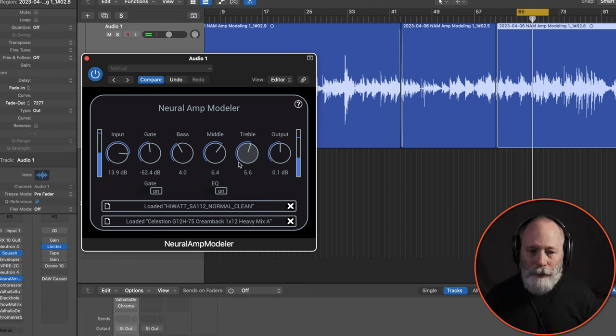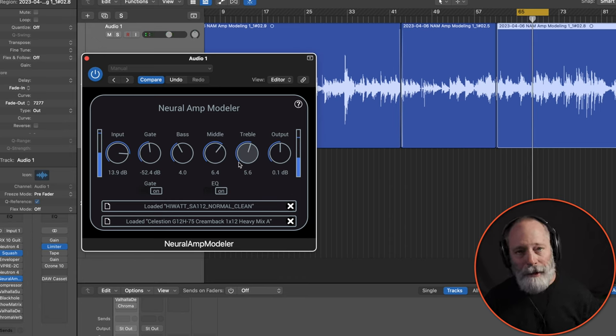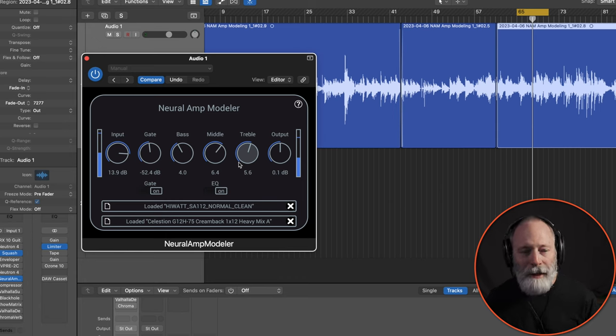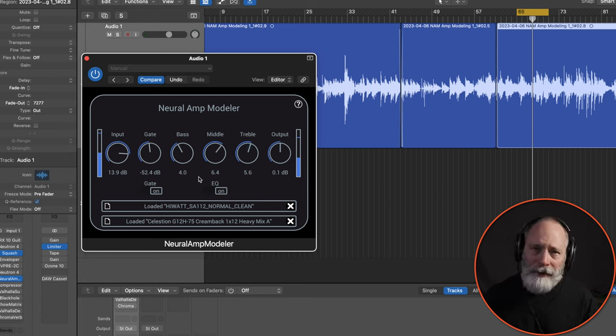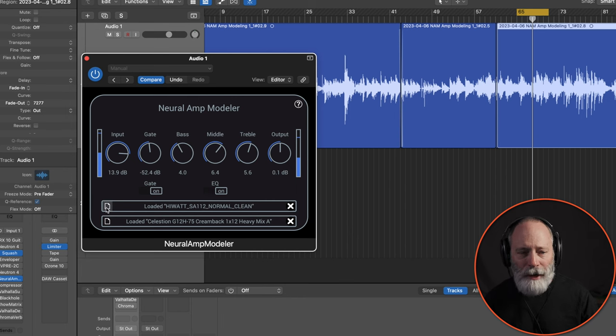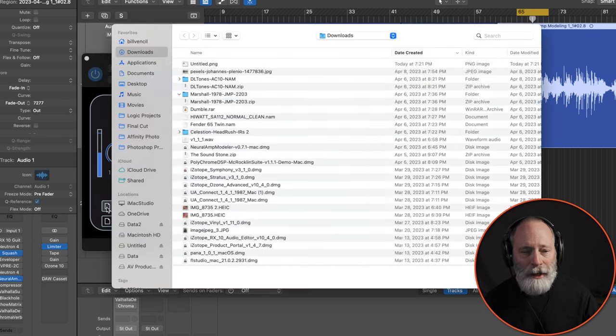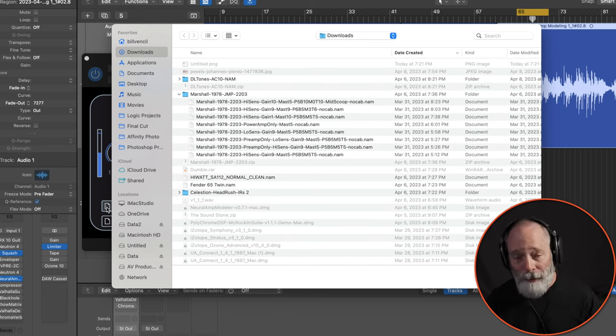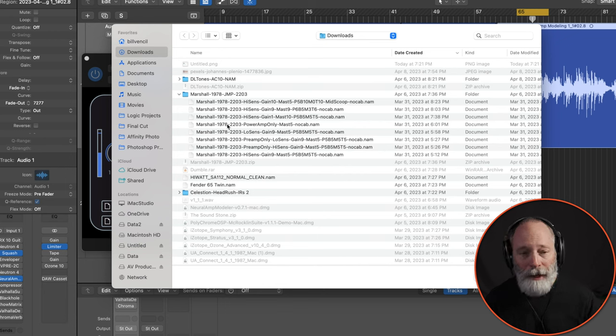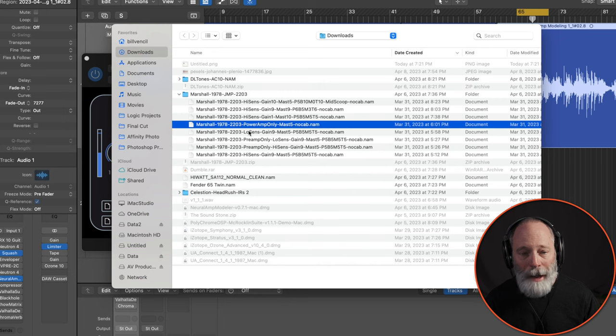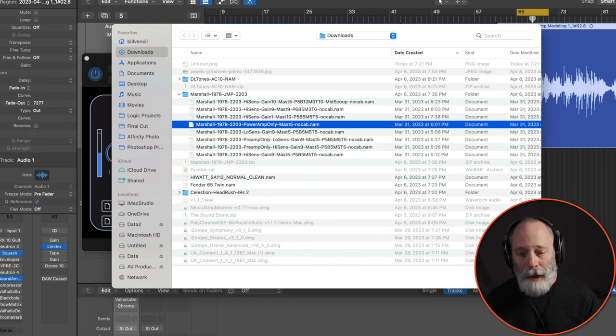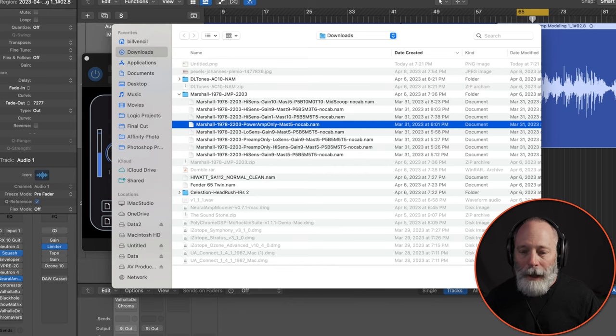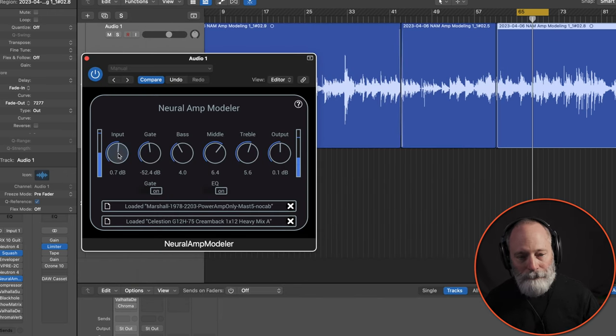The input and the tone controls do pretty much what you would expect. Let's go, before I move on to the rest of this patch, let's try just a couple of other options so you can get a feel for what's possible with the Neural Amp Modeler. So here is a Marshall Power Amp only tone model, and let me go ahead and load that.